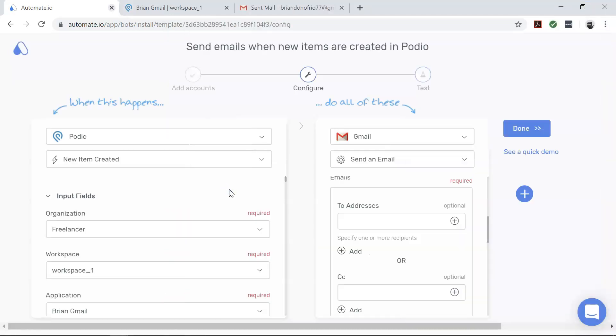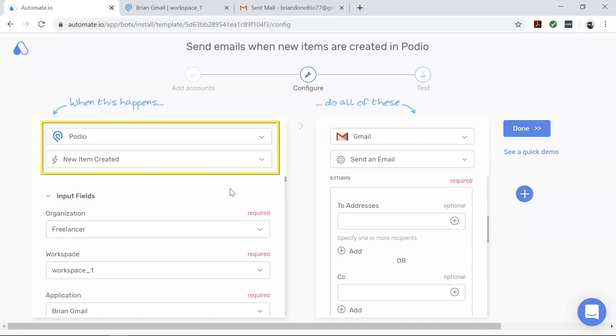After successfully authenticating your apps, you will land on the configure page. On this page, you will configure the specific data that you'd like to transfer from Podio to Gmail. First, let's focus on Podio, our trigger app. This tells us when we would like our automation to start.